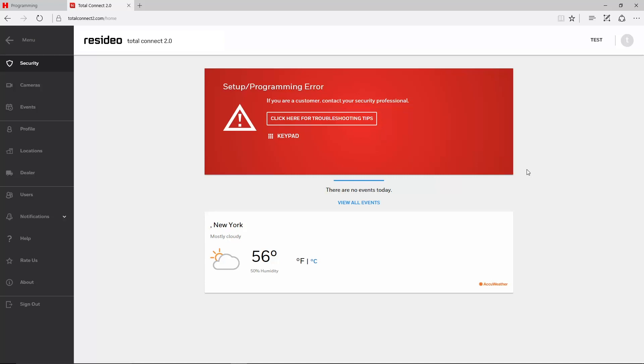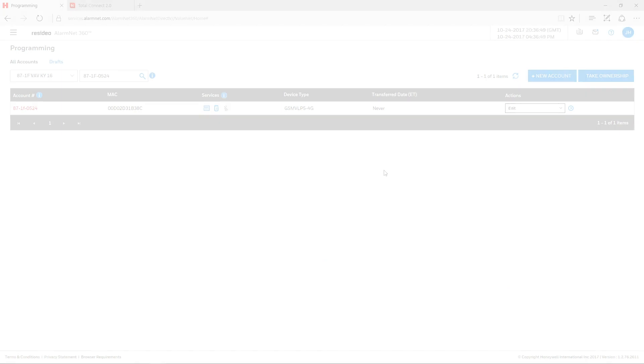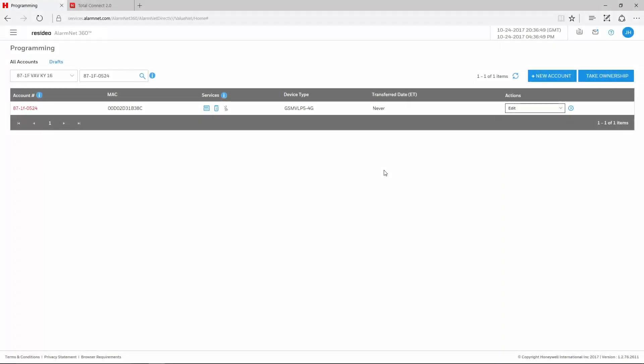If you log into Total Connect 2 and see a setup programming error, then Total Connect is not receiving information from the panel. For all-in-one panels such as the Lynx and Lyric, this must be corrected from the AlarmNet 360 website.